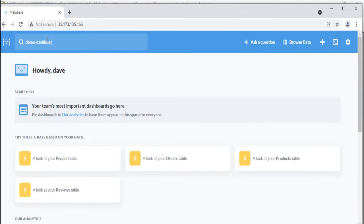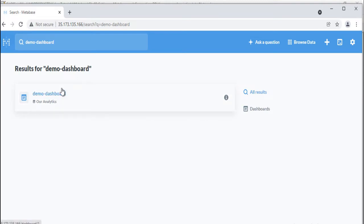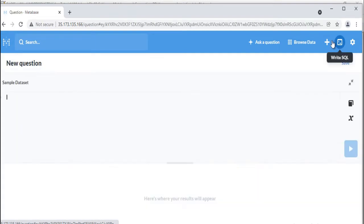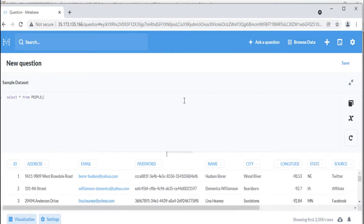The search bar at the top of the screen helps you find tables, dashboards, collections, saved questions, metrics, segments, and pulses in an instant. The little console icon at the top right of the nav bar will take you to the SQL editor where you can run your own native queries.